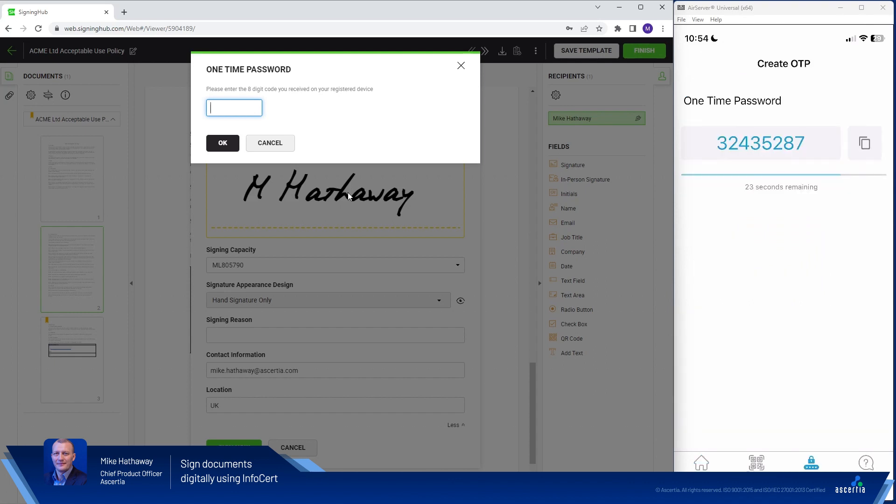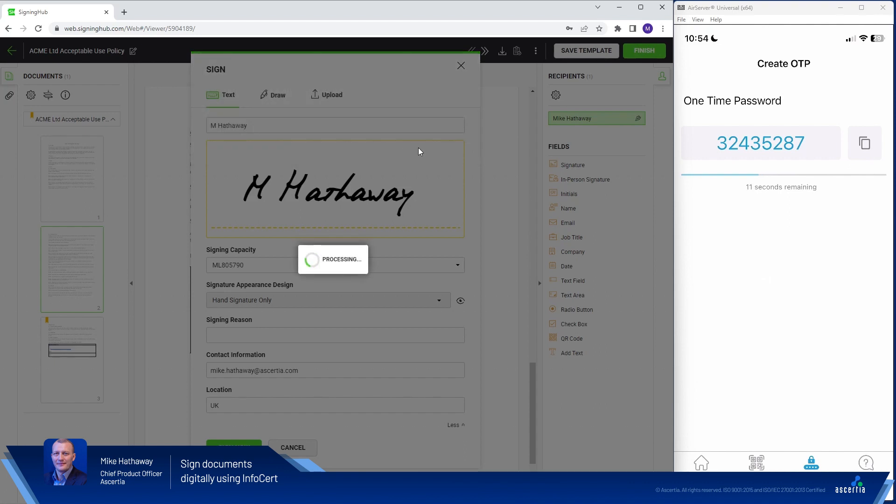So if we tap there here's where the app will generate me an OTP that's used when I wish to perform a signing operation. So I'll just provide that and we'll click OK.